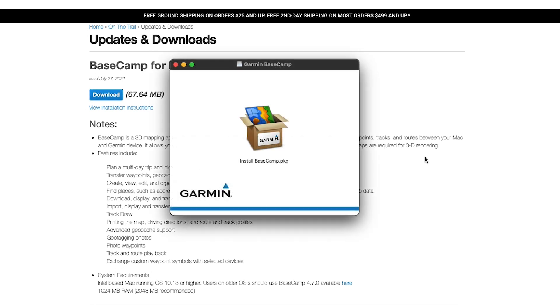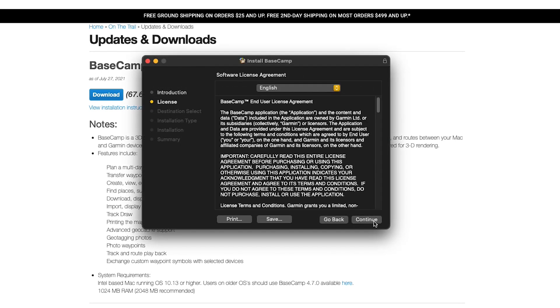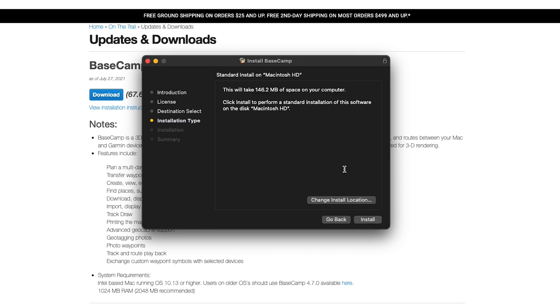Locate and open the downloaded file. The Basecamp installer will launch. Accept the terms and conditions and follow the on-screen instructions to finish the setup of Basecamp.